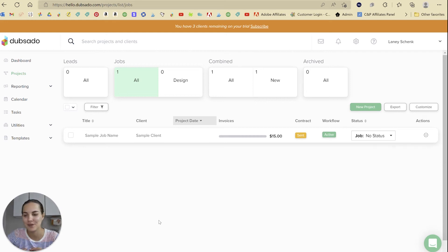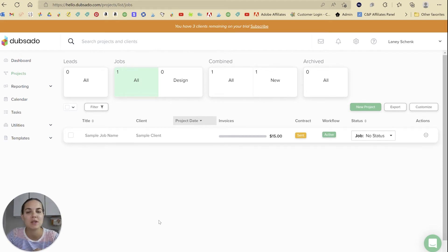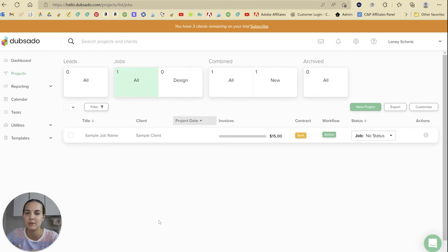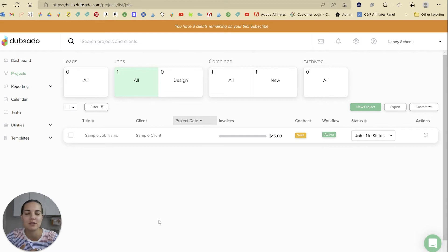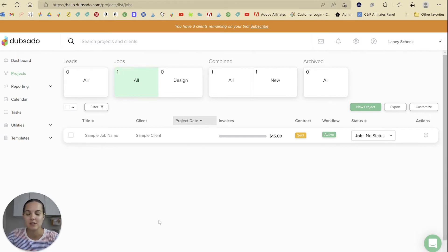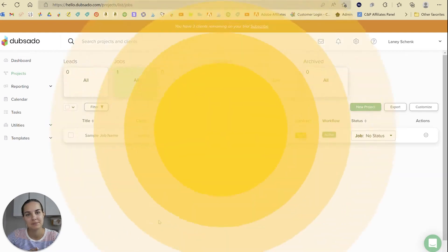In this video I'm going to show you how to do a recurring invoice with Dubsado. This is great for subscription payments, retainers, or if you want to do a recurring coaching program for a while. It's actually very easy to do, so let's go ahead and dive in.